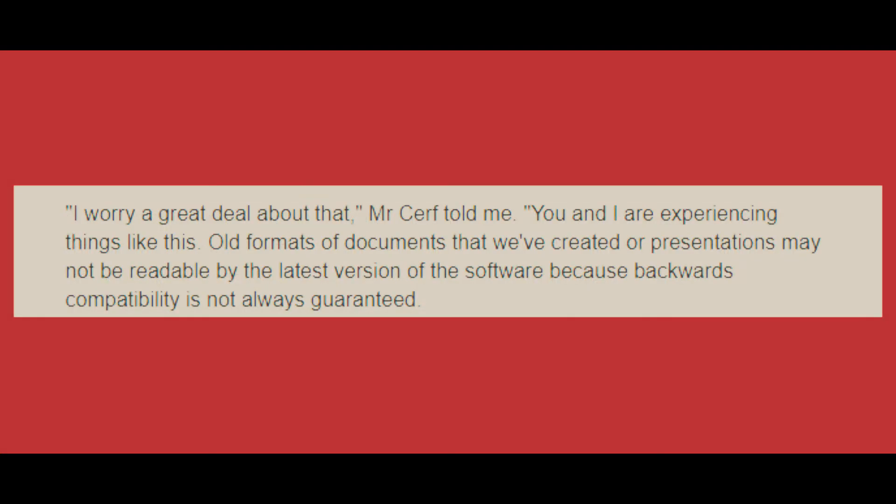I worry a great deal about that. You and I are experiencing things like this. Old formats of documents that we've created or presentations may not be readable by the latest version of the software because backwards compatibility is not always guaranteed.